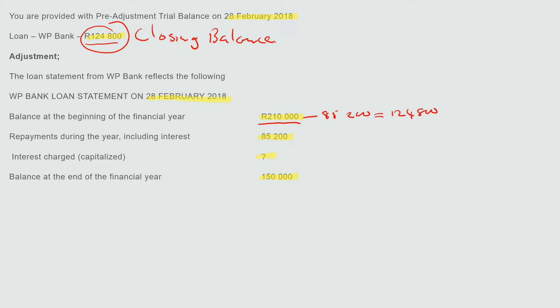But on the bank side, every month they're charging us interest — we can't charge ourselves interest, so every month they're charging us interest, and we'll see that on the statement. To calculate the interest that was capitalized last year, it is the difference between the loan statement closing balance and our loan closing balance.